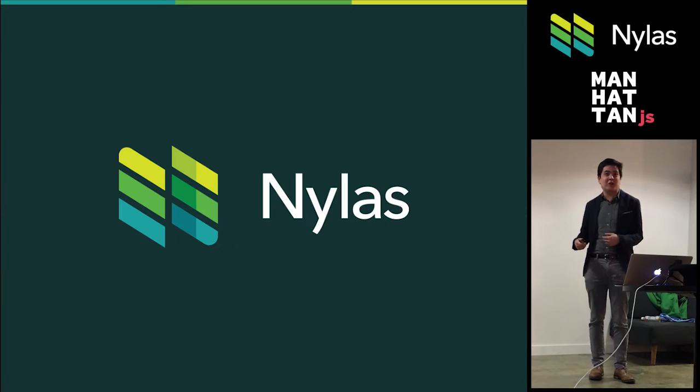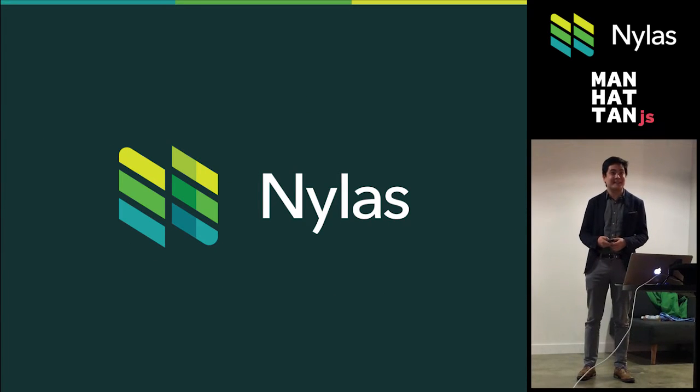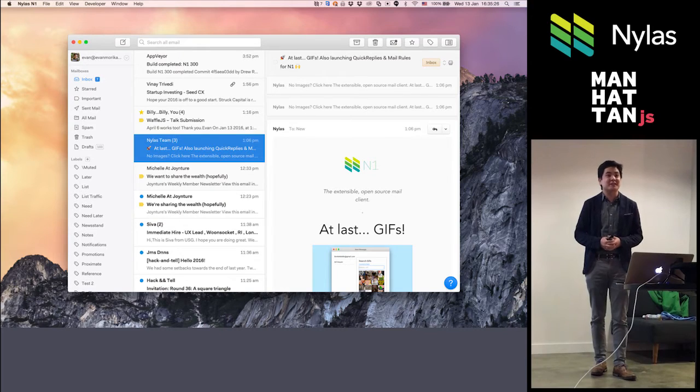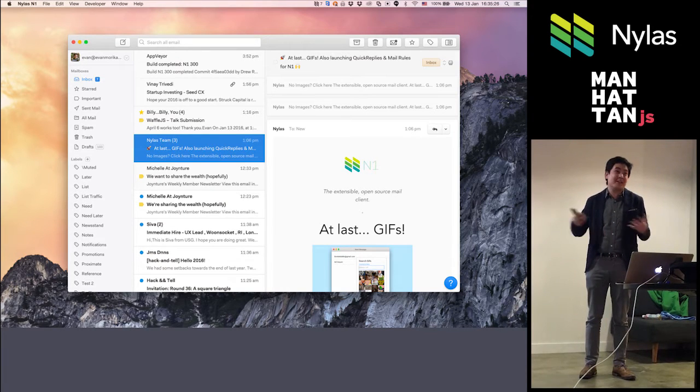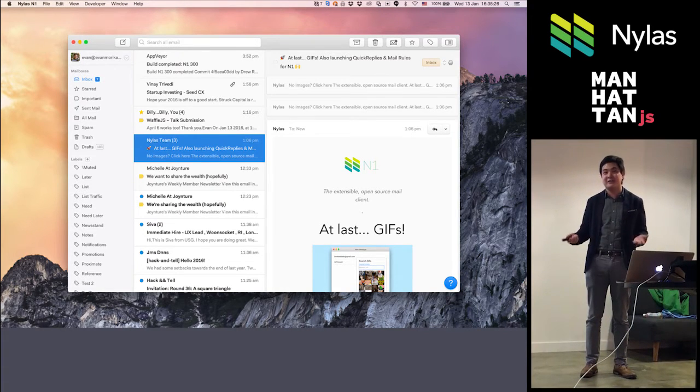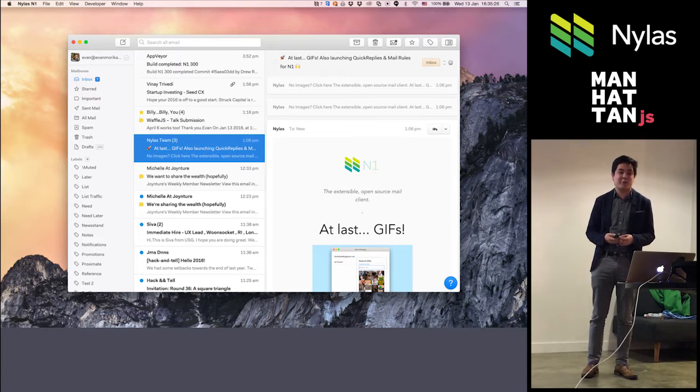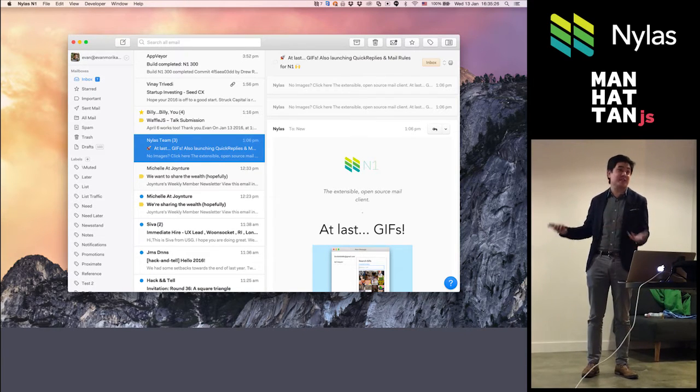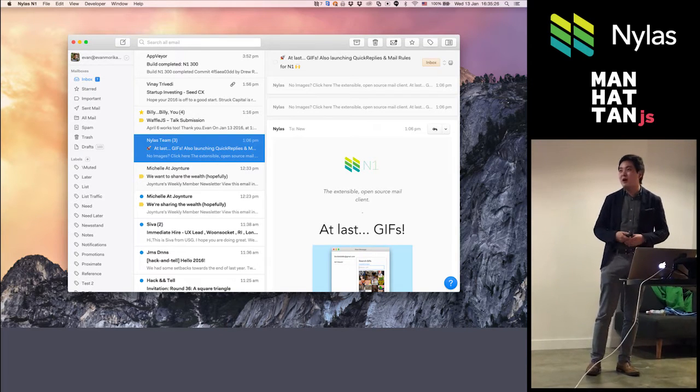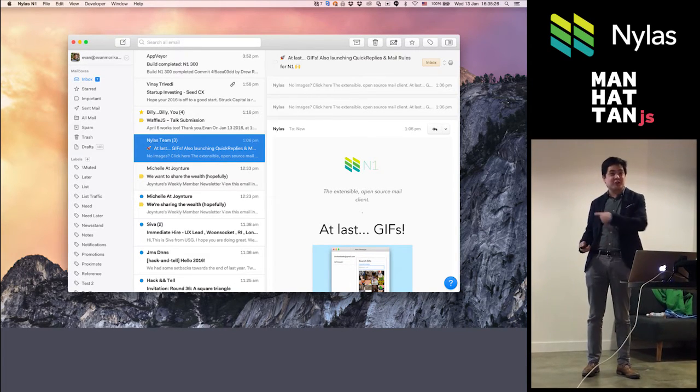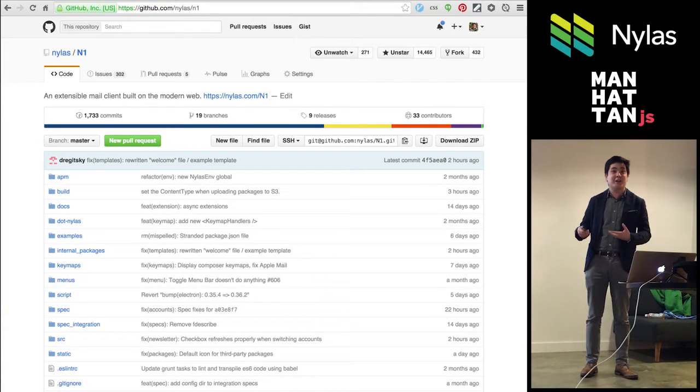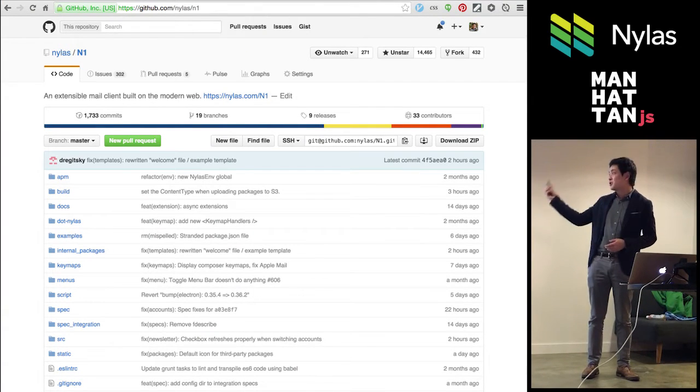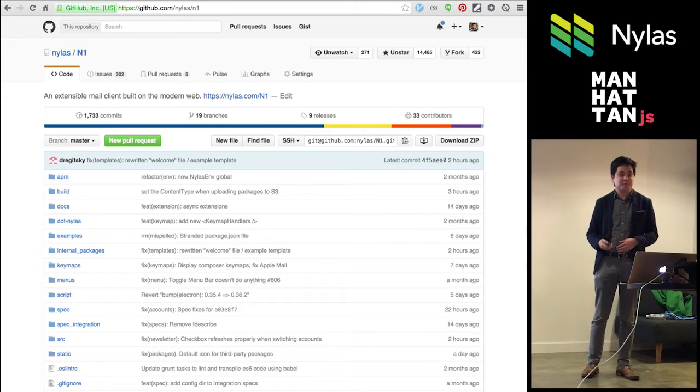So first of all, I work as an engineer at Nylas building this. We call it N1. It is an email client written entirely in JavaScript, but it runs on the desktop on Mac, Windows, and Linux, and it's designed to be extensible from the ground up all through modern web technology. It's also fully open sourced, so a lot of the design patterns I'm going to talk about tonight, you actually can find online as well.